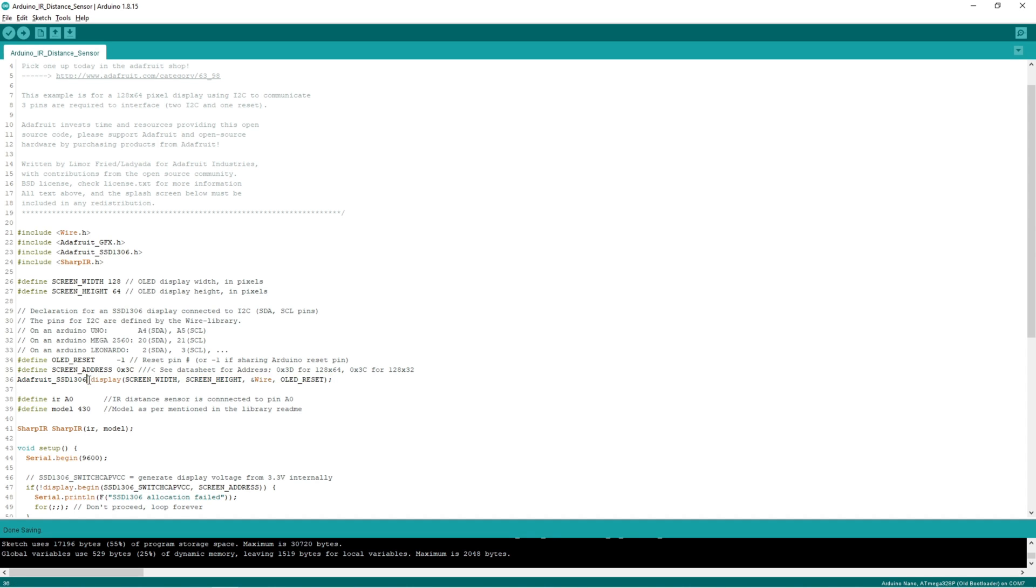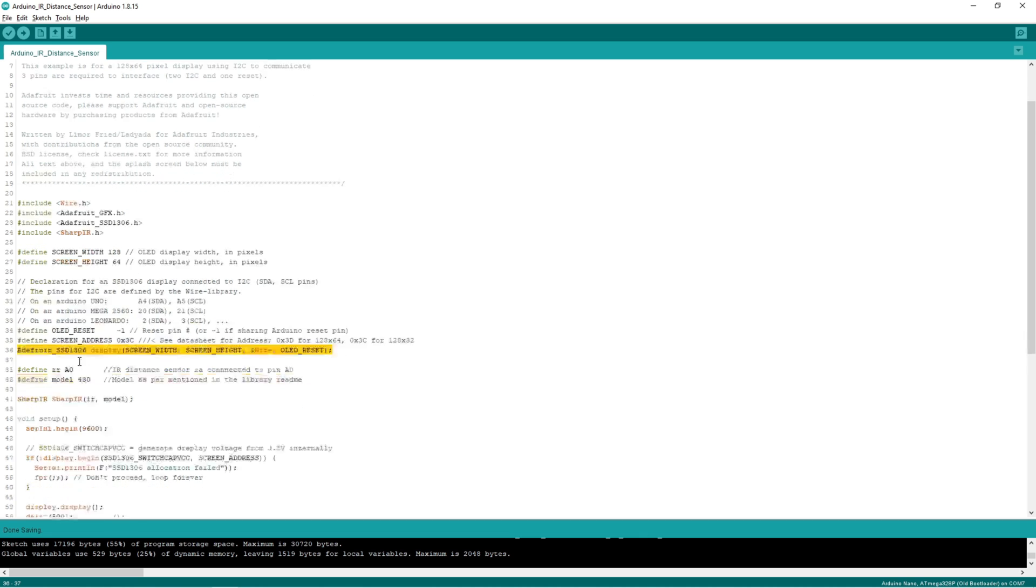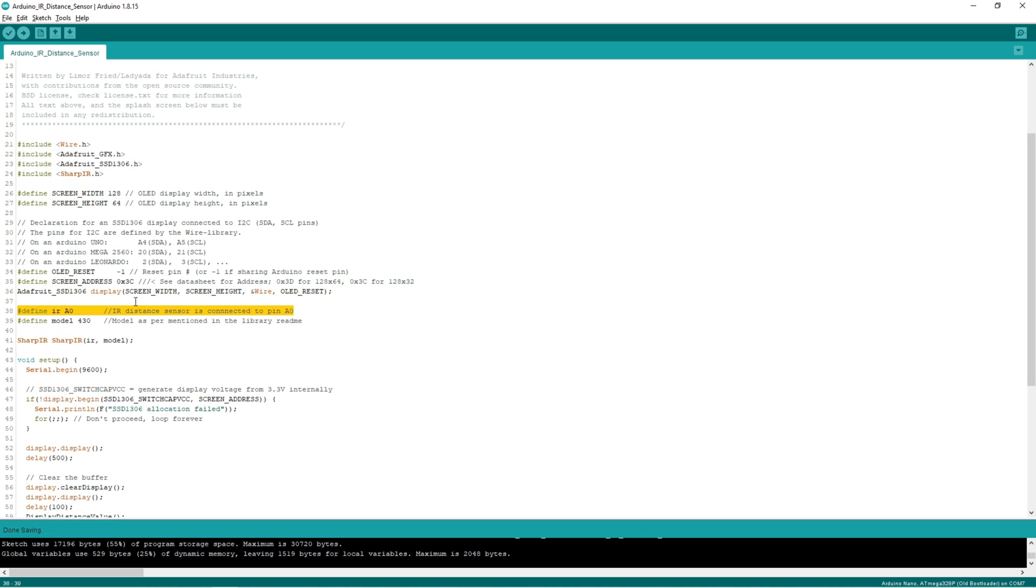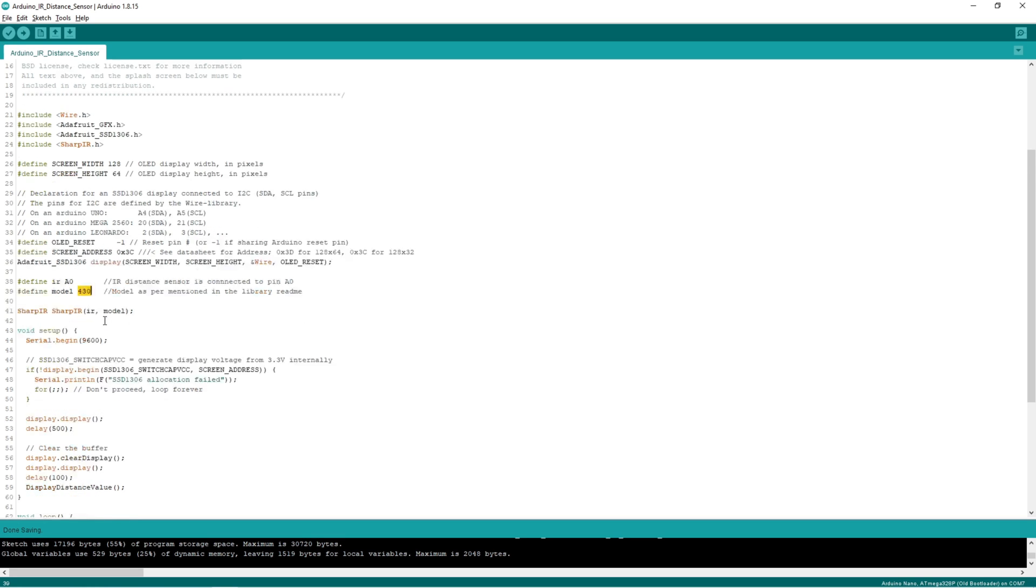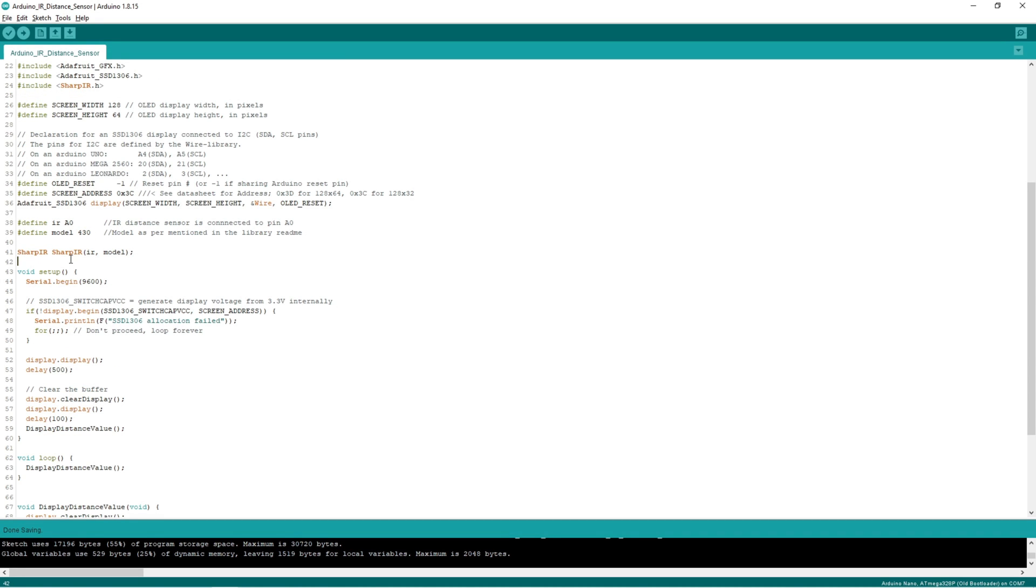So here we are taking the instance for display. We have connected IR distance sensor to pin number A0. And this is the model as per the library. Again here we are taking the instance for IR distance sensor.